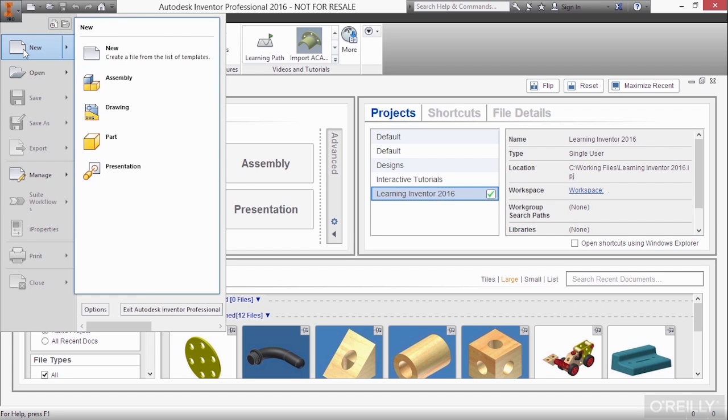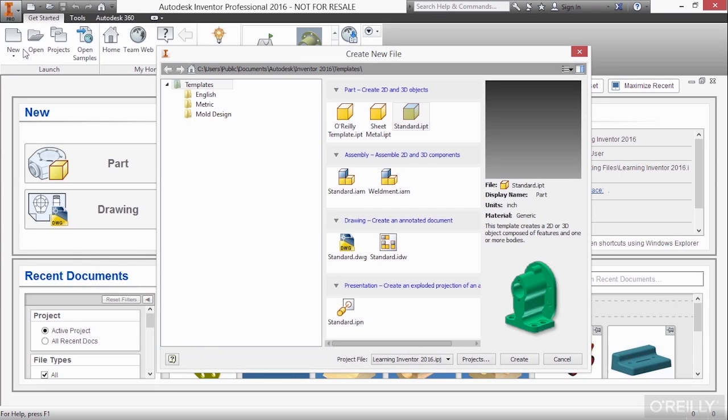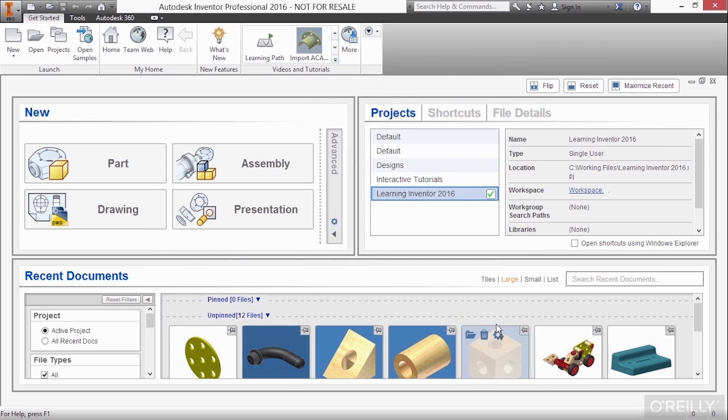If you choose new here, it will launch a window for you to choose from a little bit more methodical dialogue box. For now, I'll just choose cancel.